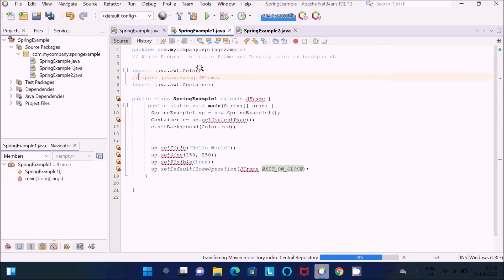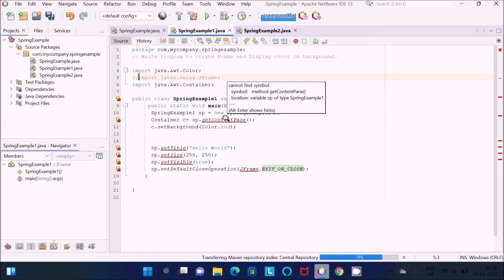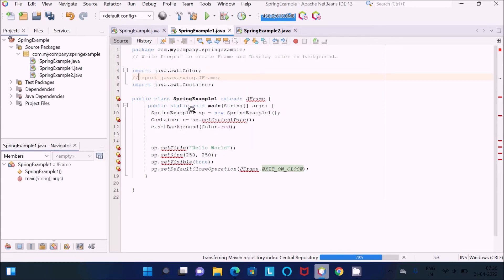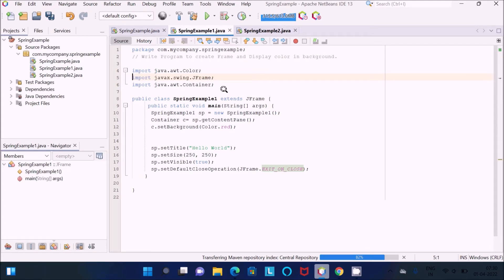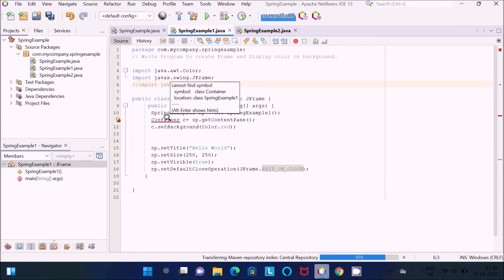The next package required is JFrame. Here you can see JFrame, and getContentPane also comes from JFrame. Here 'sp' is the object because there is a SpringExample class that extends JFrame. When sp calls getContentPane and setTitle, all these methods show an error, so you need to import the JFrame package. The next is the Container package — the compiler cannot recognize what Container is without it.